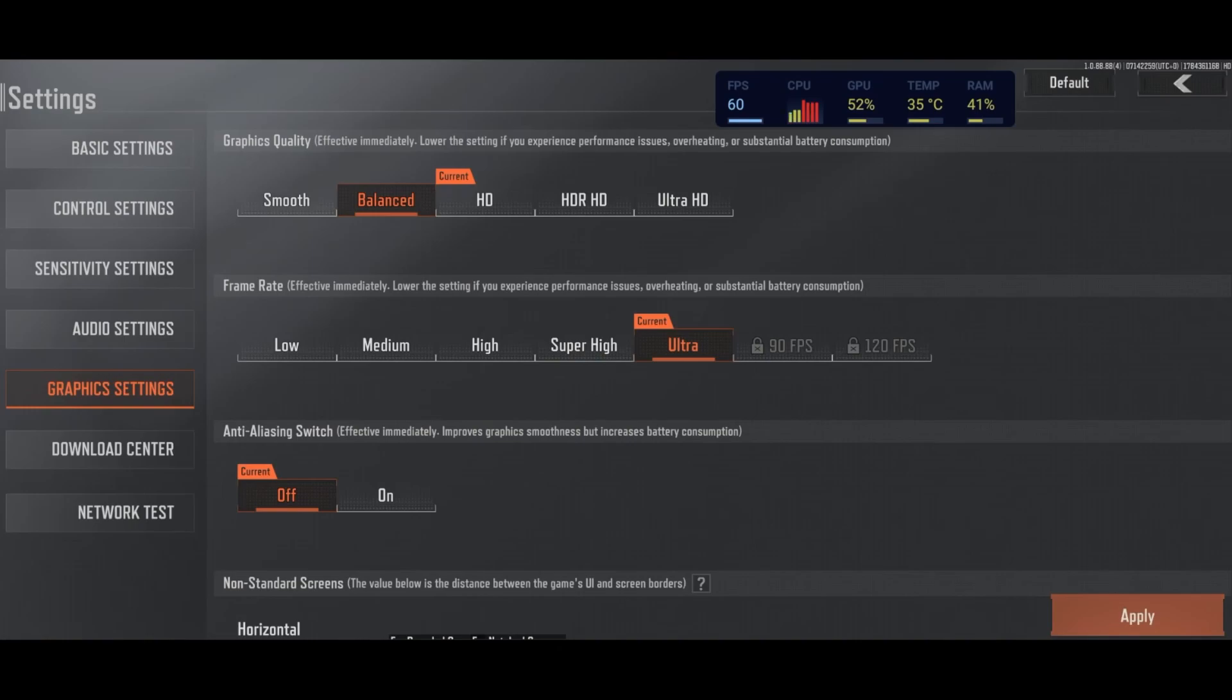And if you are very limited with your CPU and GPU, definitely go with Smooth. But I don't like the image quality when I play at Smooth. So that's why Balance for me is great.